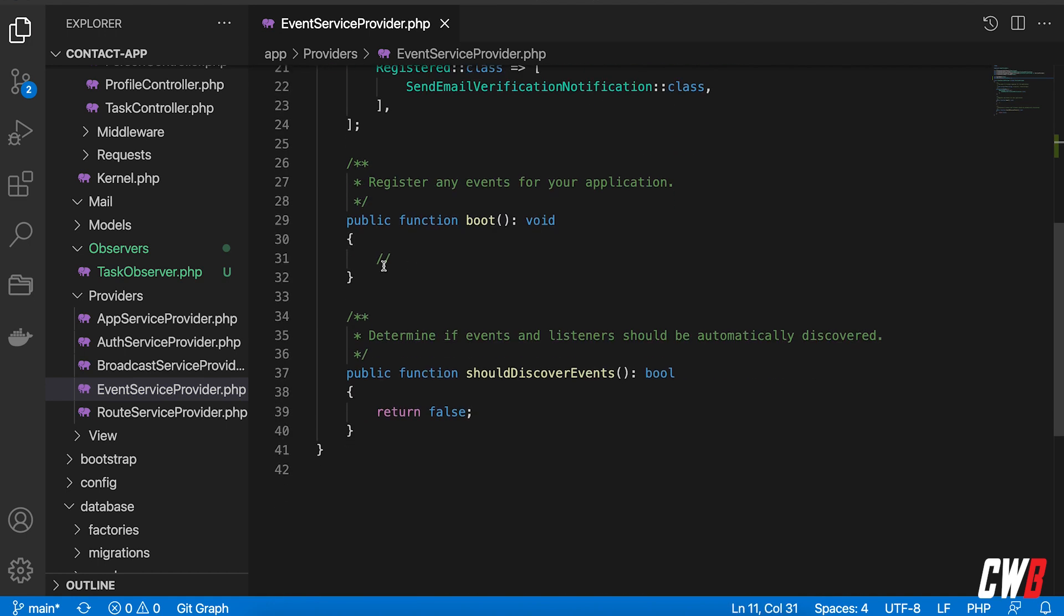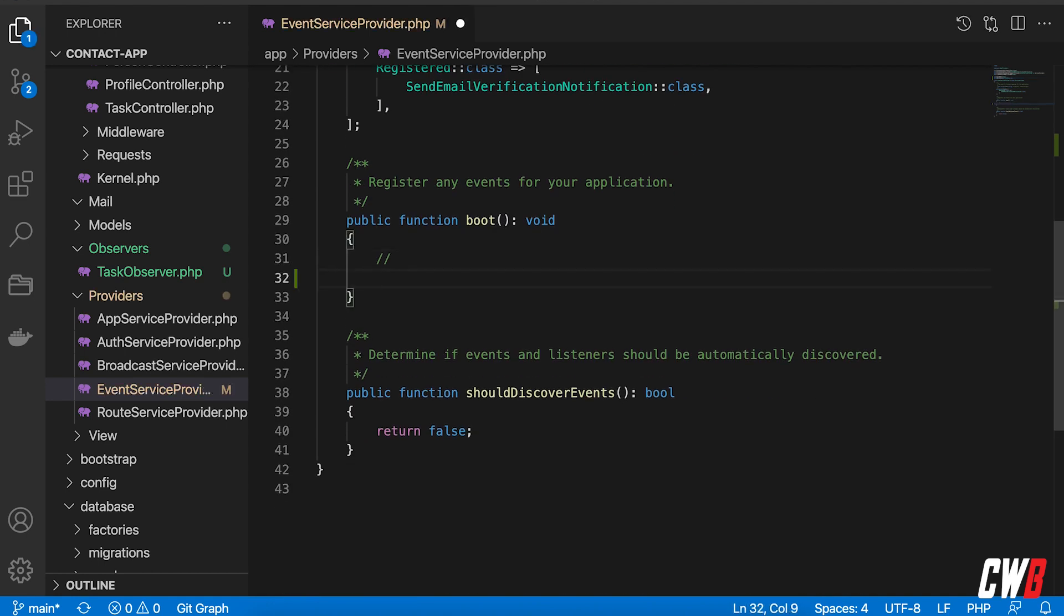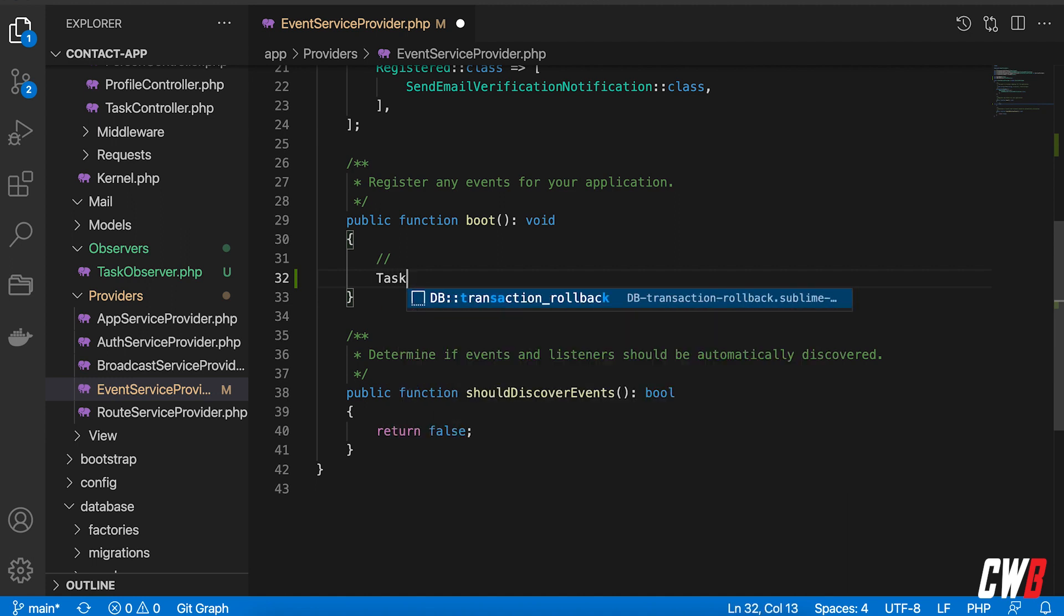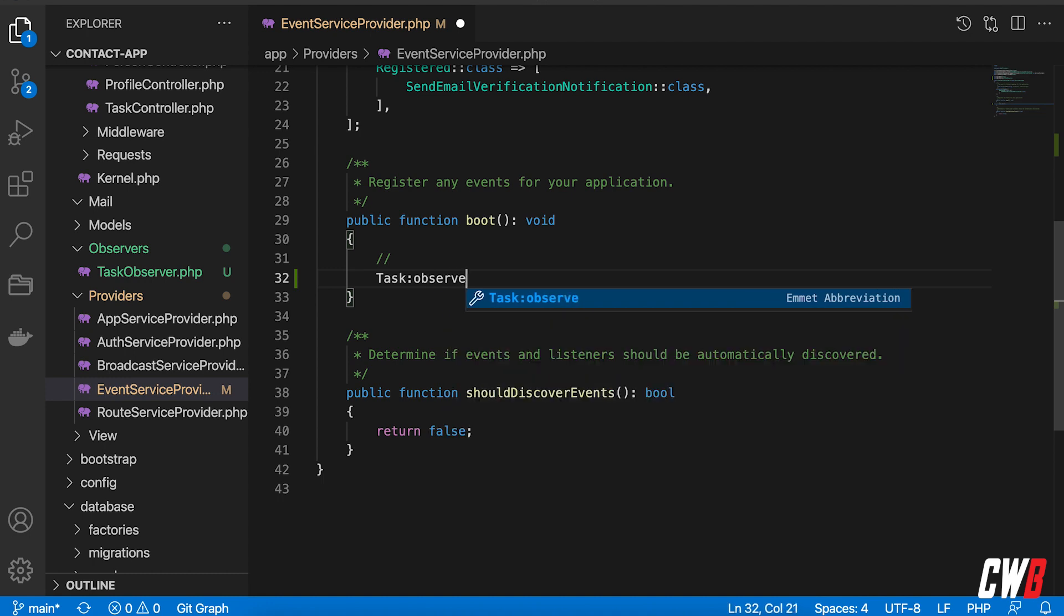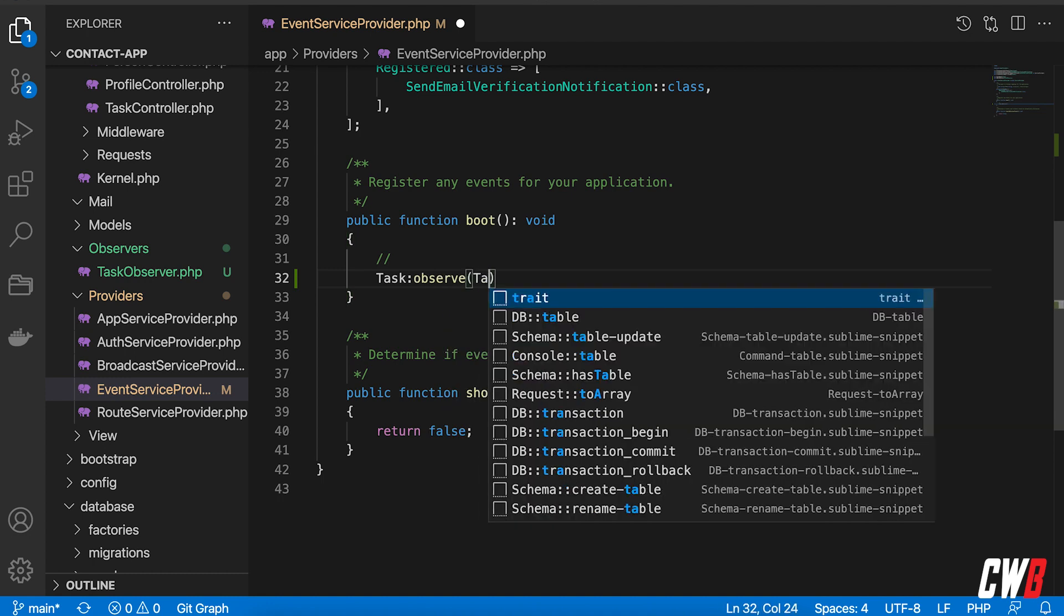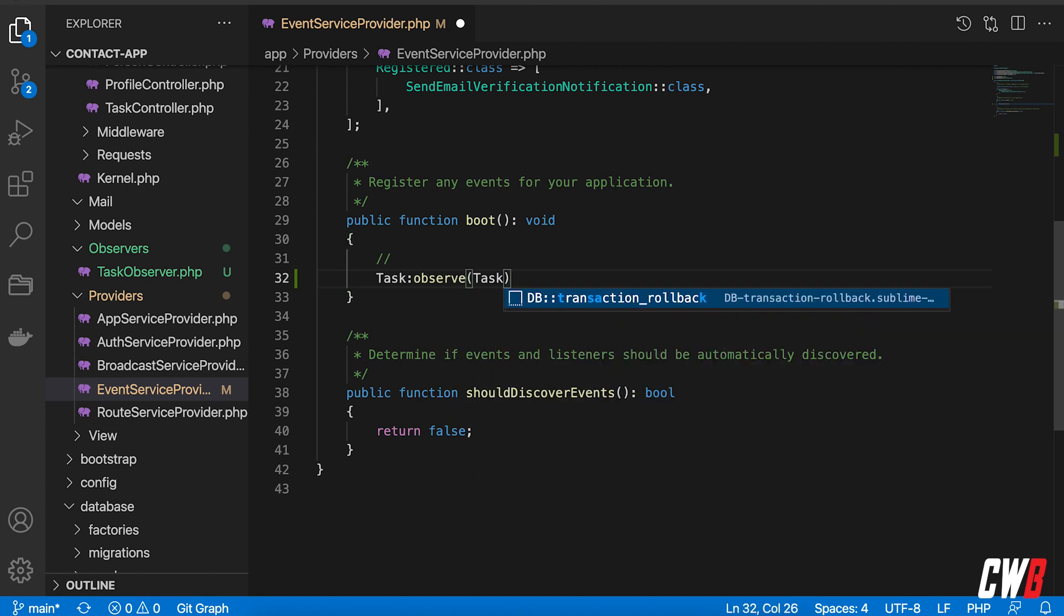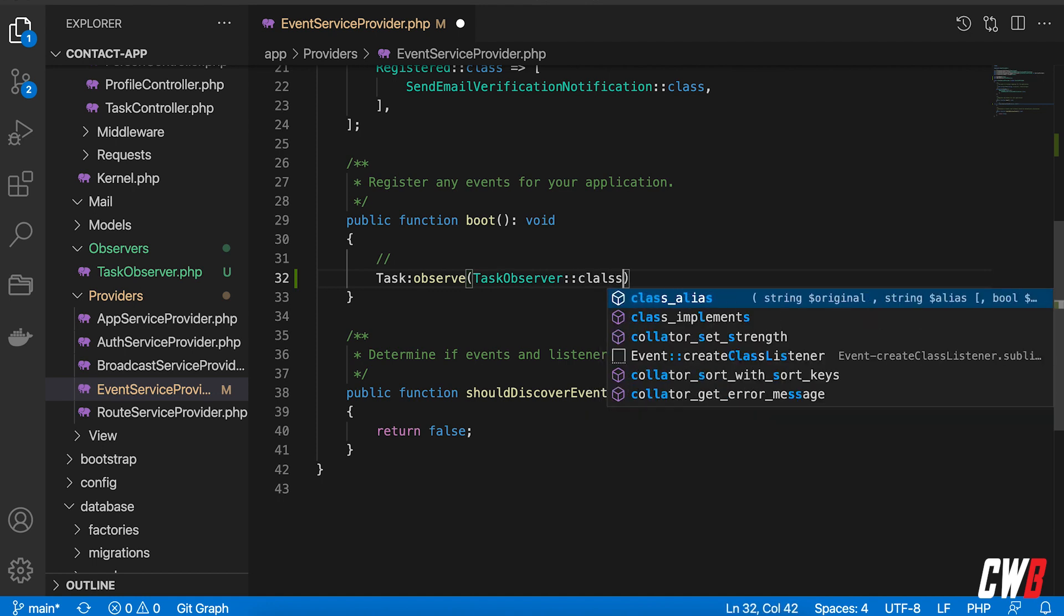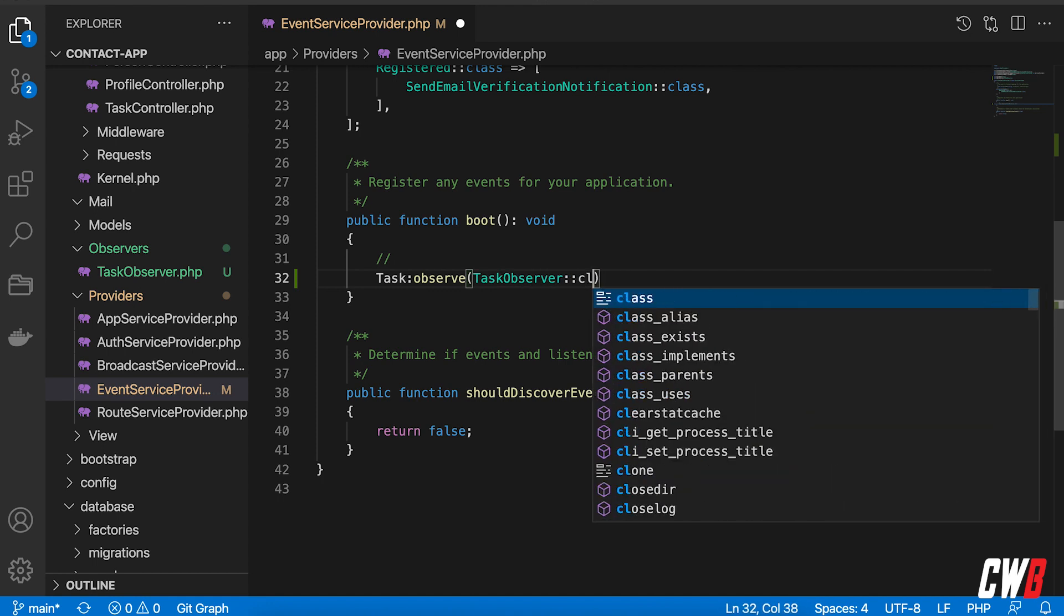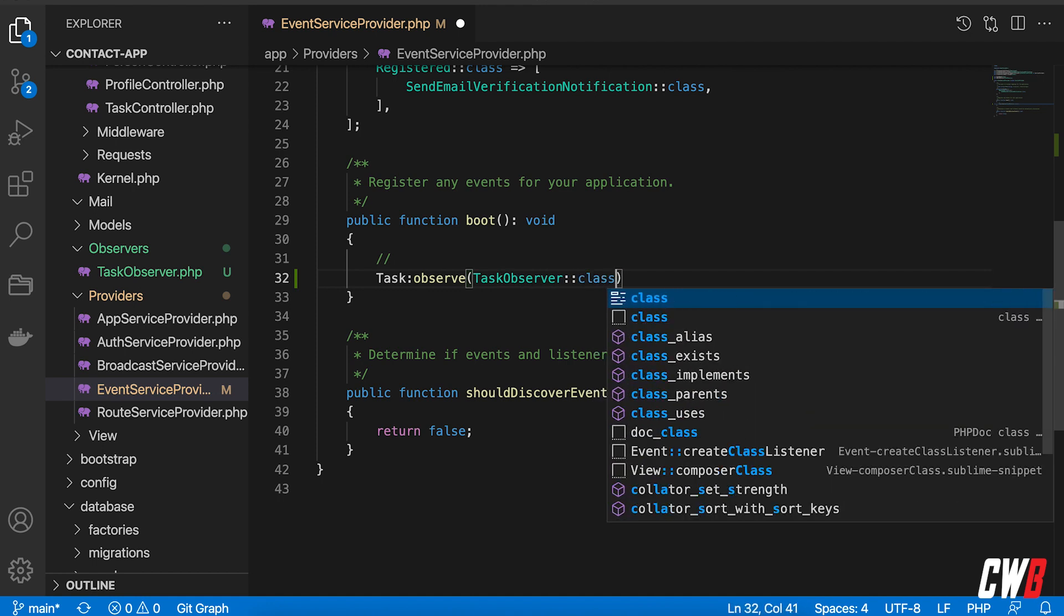All right so in the boot function here I want a task to observe and then it must trigger the task observer class like that.